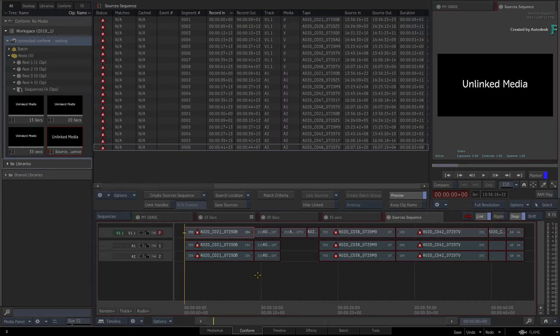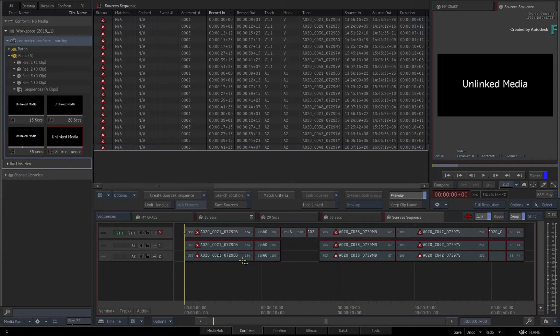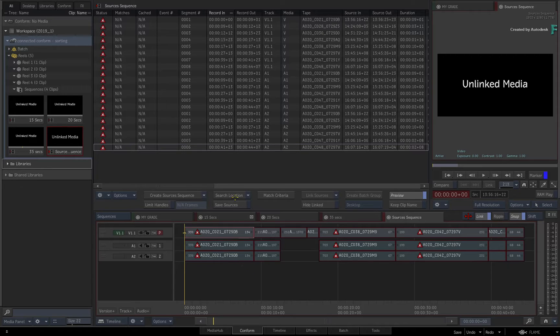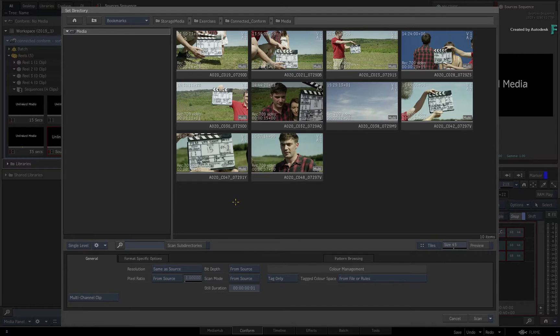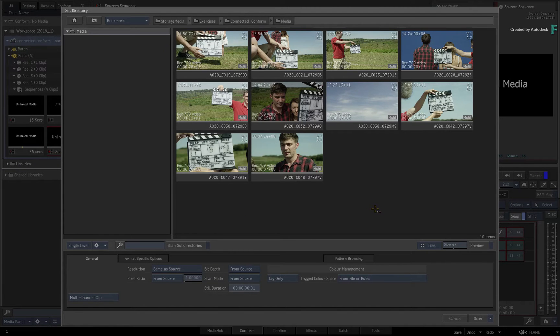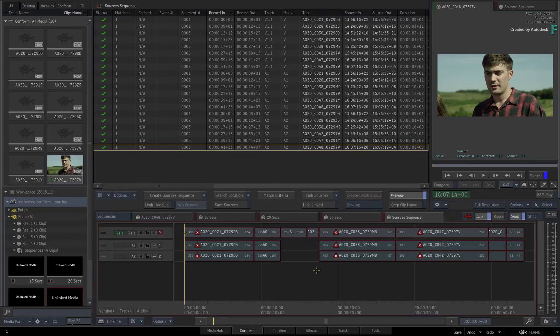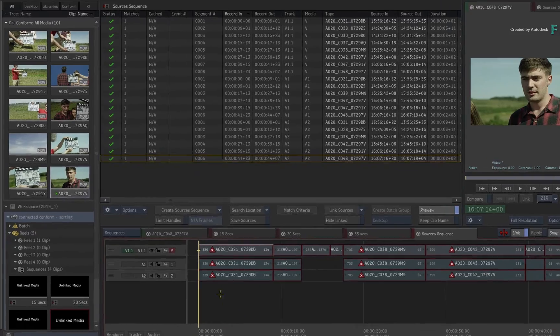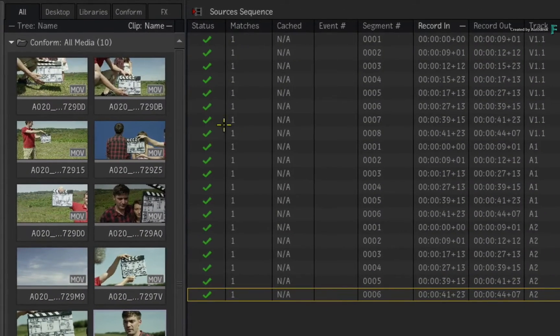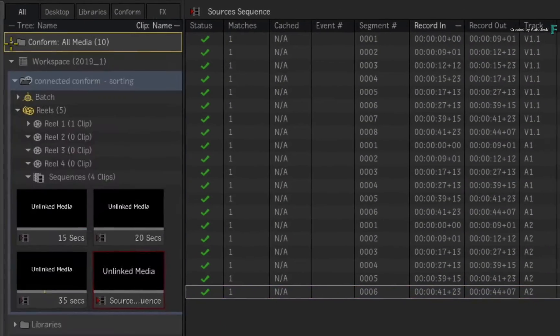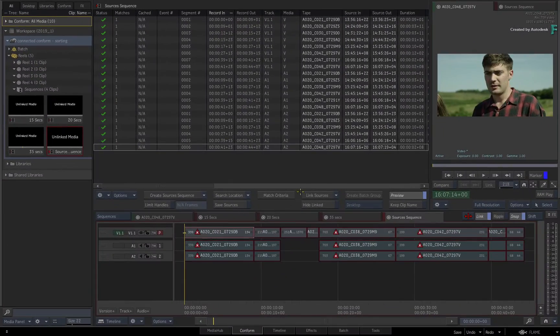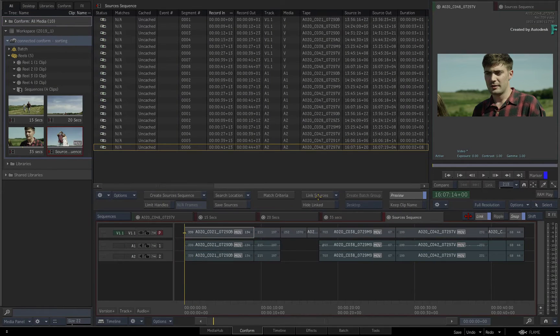As part of the workflow, you need to search for the media to link to the sequences. In the browser, you would navigate to the location of the media. Ensure the folder is selected and start scanning for matching media. In this case, all the matching media has been found and you can link to the sources.